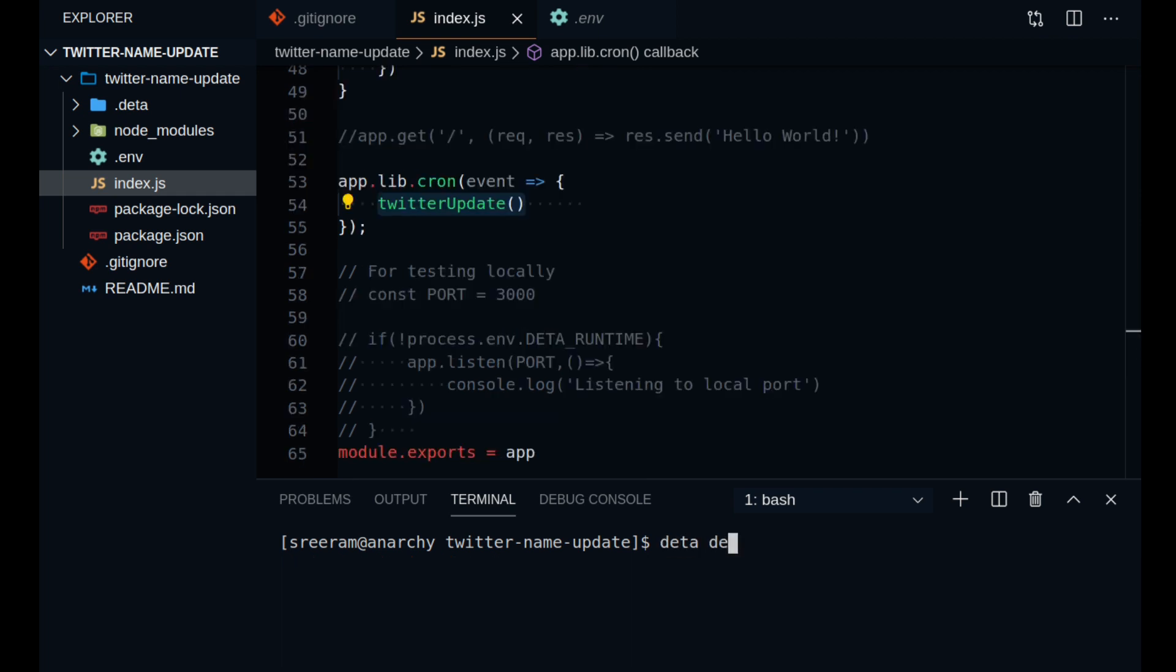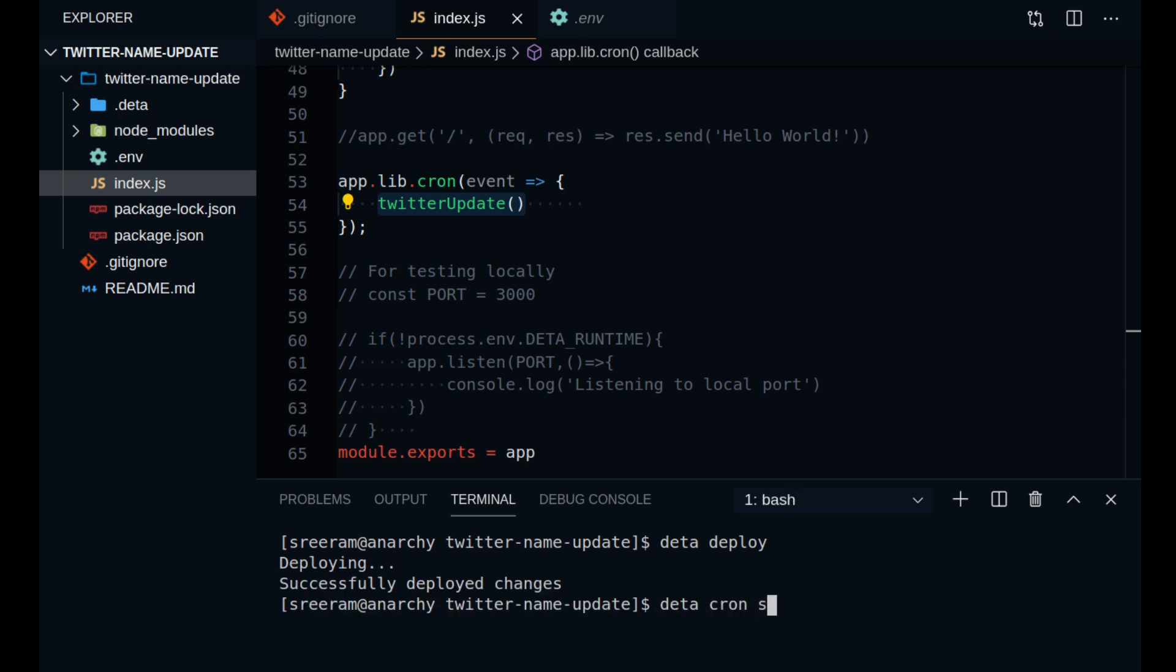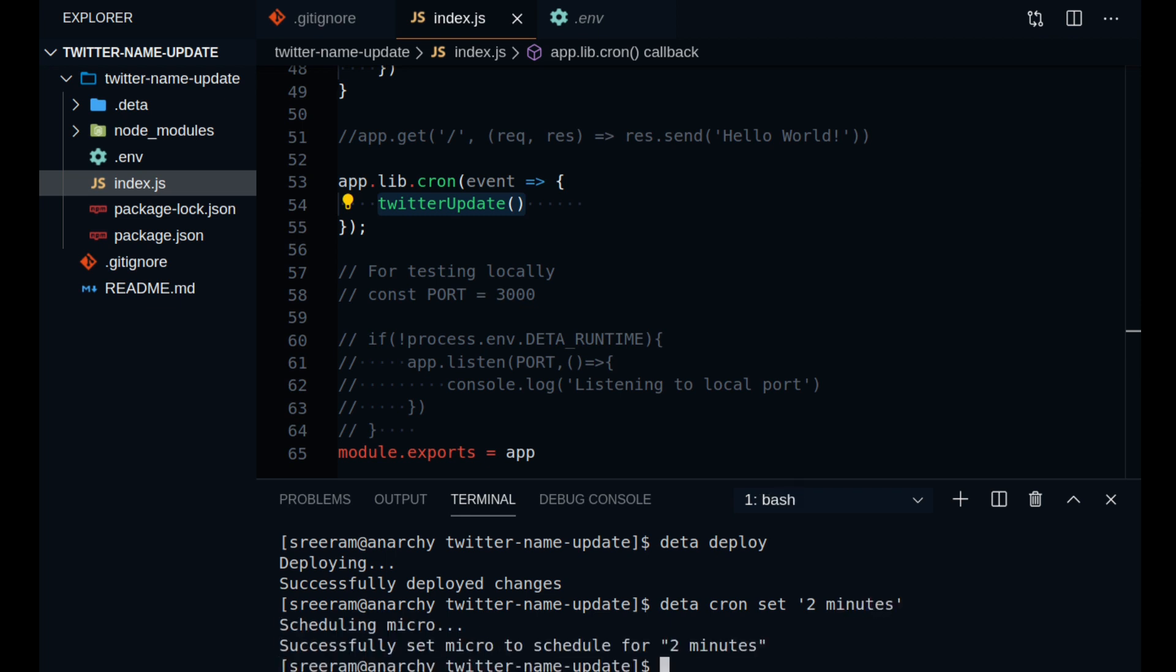Now what I need to do to deploy this app is to run deta deploy which will deploy your app on a server within a few milliseconds. And then you can set a cron using deta cron set and defining your time interval, say 2 minutes. This will schedule a micro and you will get a message that says that your code will now be executed every 2 minutes.